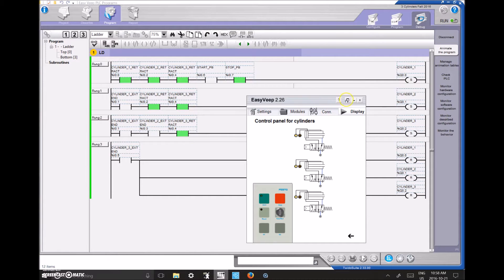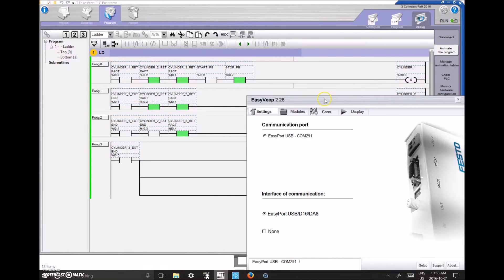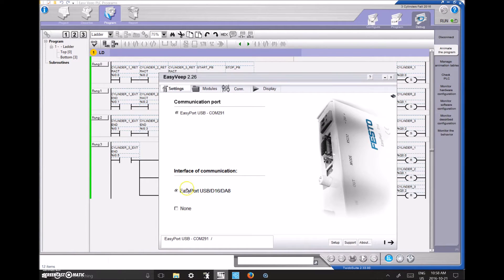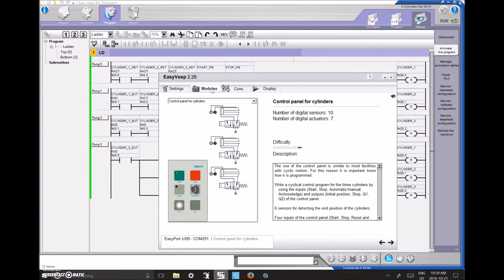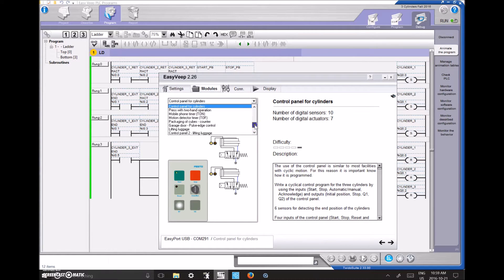Once you open up the EasyVeep software, you'll be on the main page. If you don't have the EasyVeep hooked up through USB, this connection option won't appear. I have my EasyVeep connected through what's called the EasyPort USB. I clicked on that connection, and it creates the communication — though there's nothing that clearly tells you it's communicating, which is a little frustrating. To select a module, click on Modules. All of the modules from the website are available through this program.